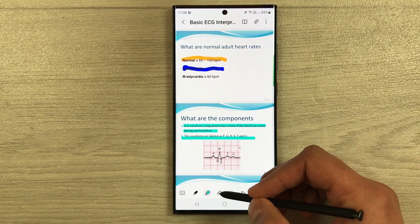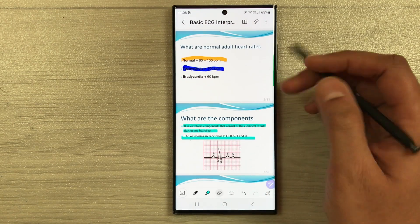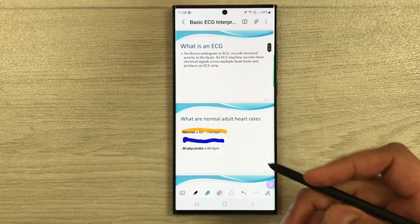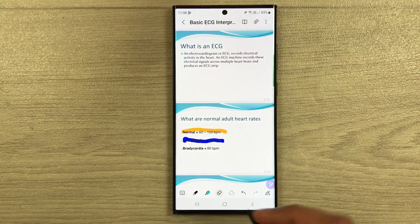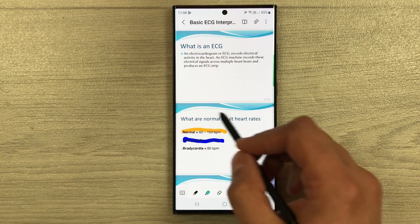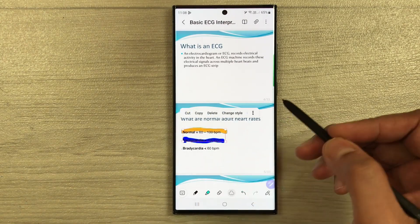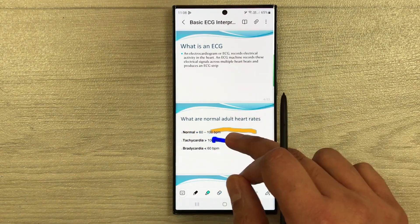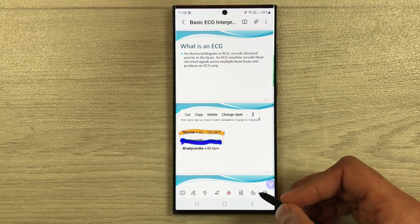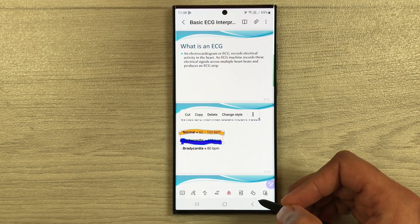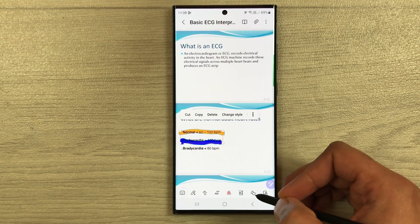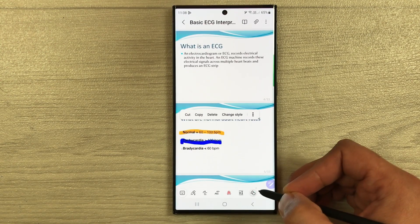We also have the eraser option — if you want to erase something you can erase it. Then we have the selection tool as well, where you can select any part of the document.